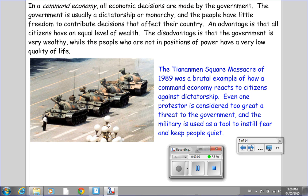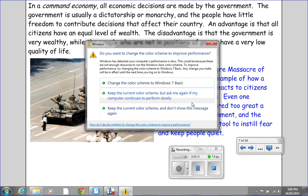In a command economy, all economic decisions are made by the government. The government is usually a dictatorship or monarchy, and the people have little freedom to contribute to decisions that affect their country. An advantage is that all citizens have an equal level of wealth. A disadvantage is that the government is very wealthy, while the people who are not in positions of power have a very low quality of life. This picture is from a very tragic world event which took place over 25 years ago.